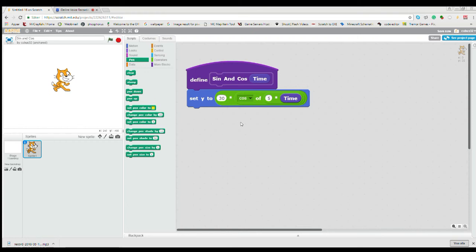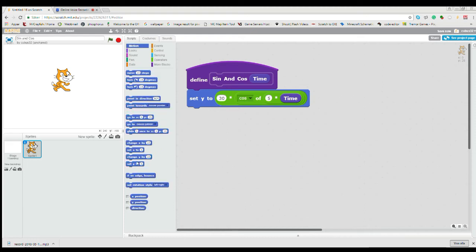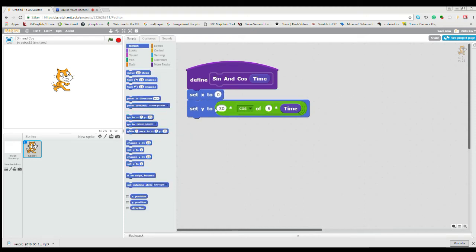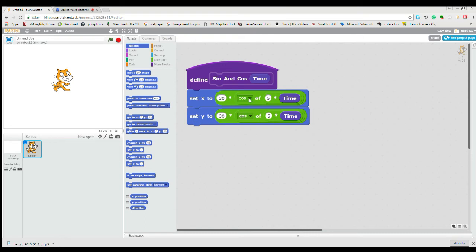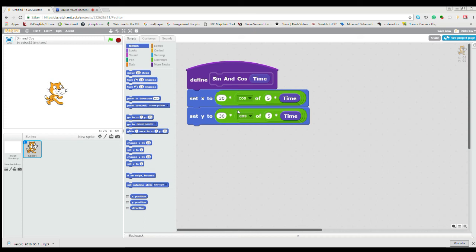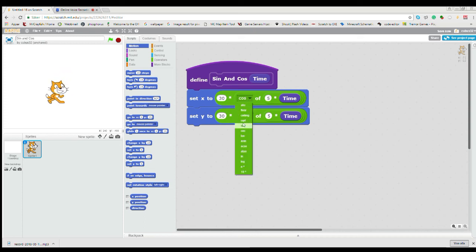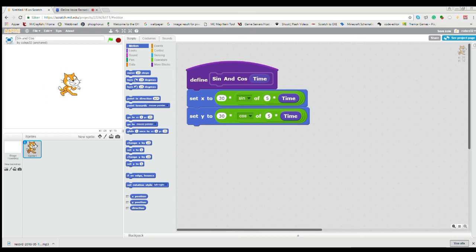So what is cosine used for? Well, if I put set X to and then I set X to the same thing, you will see it will move horizontal and that's not that useful. But if I set one to sine and the other to cosine, it will move in a circle.